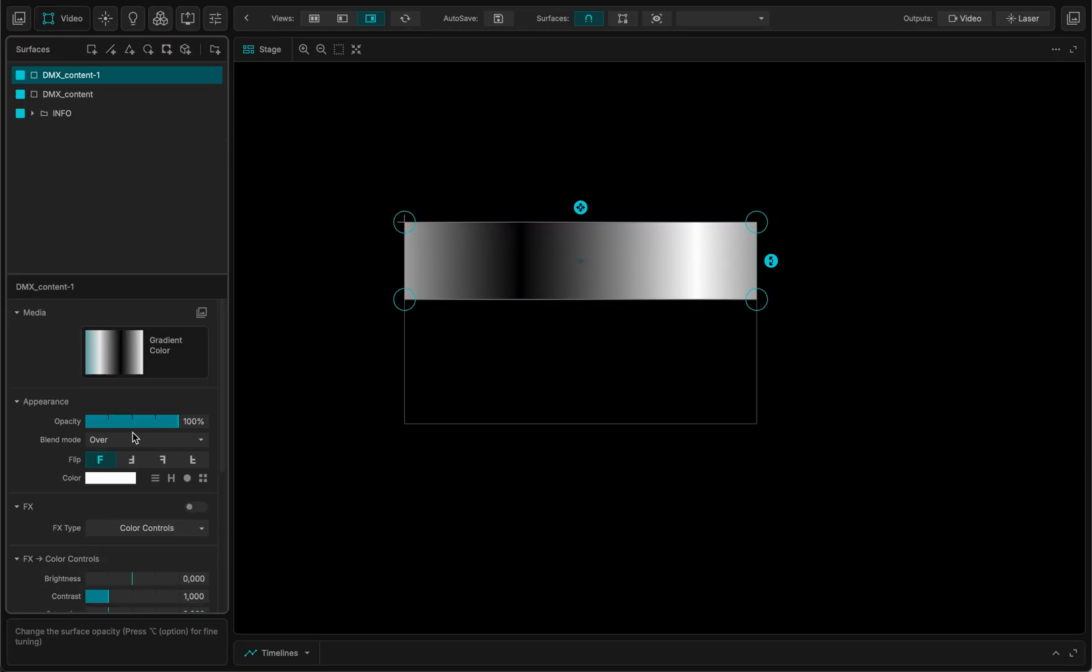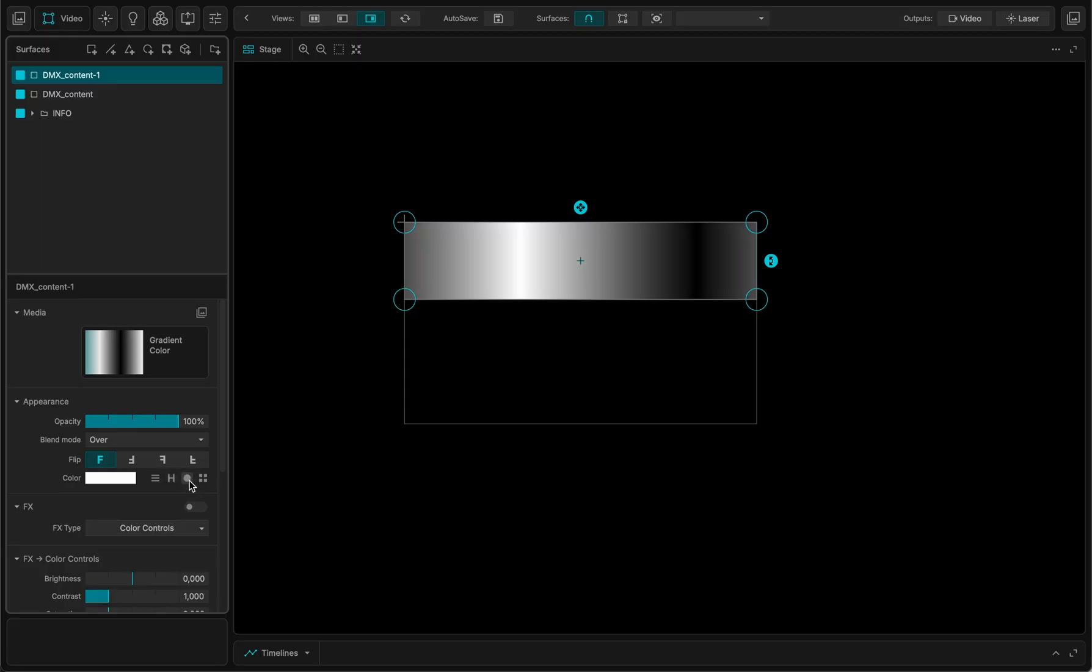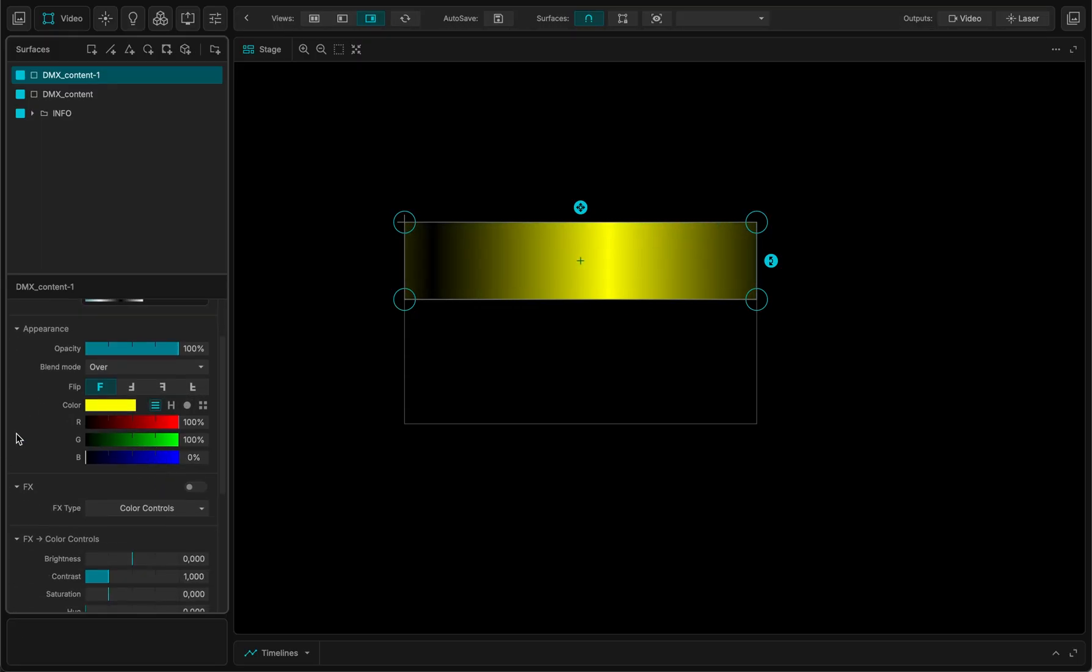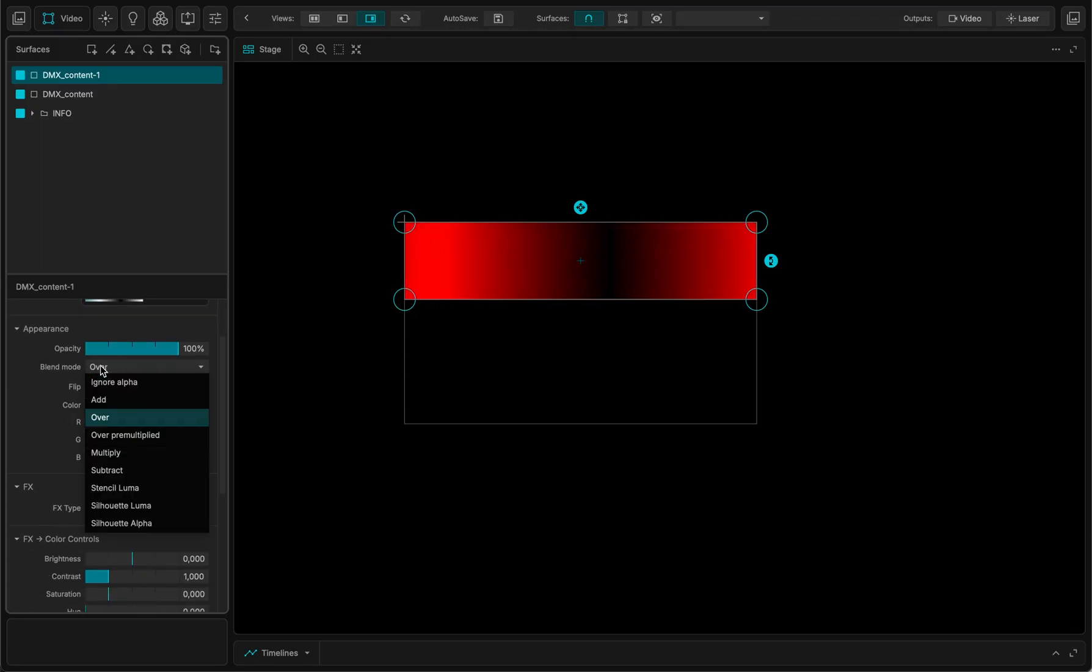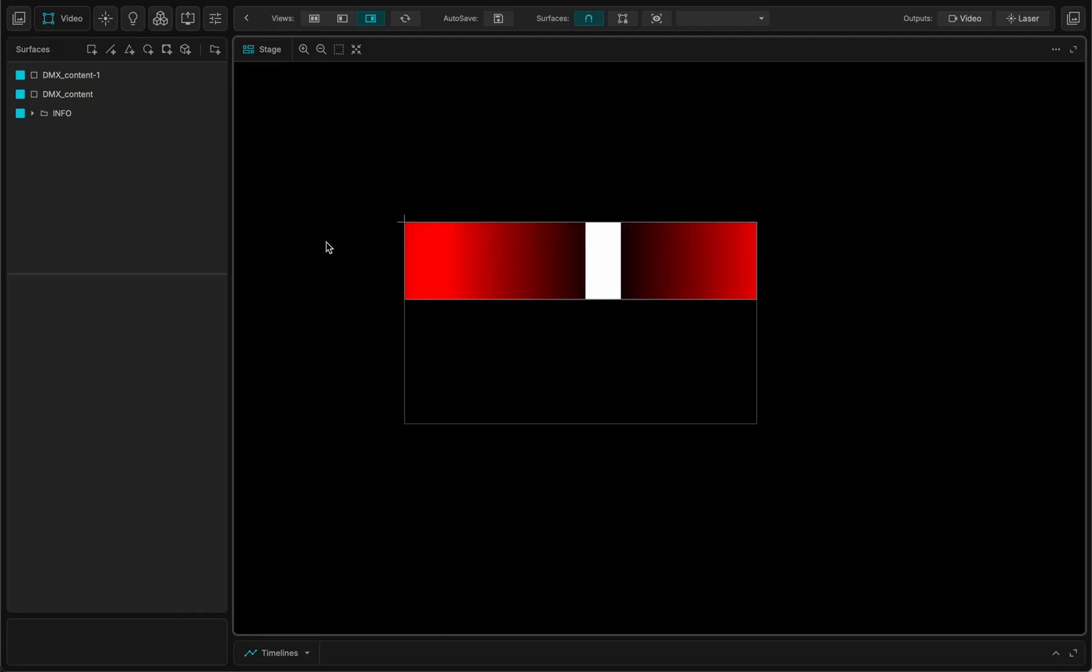And I don't know, maybe use a gradient on top of it. This gradient, let's say I just want to use some red color. Like this.